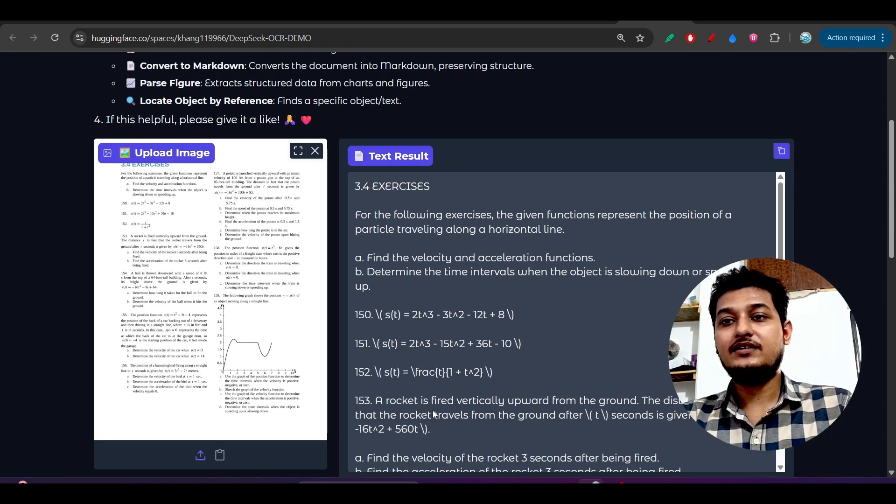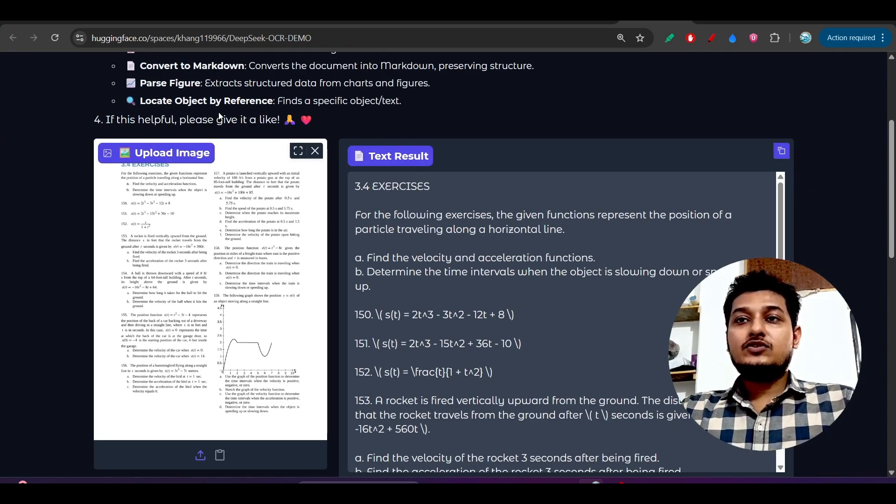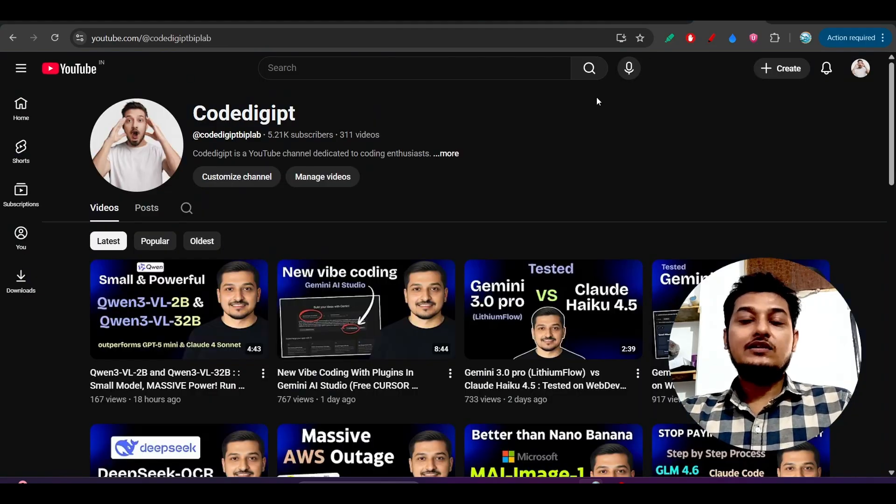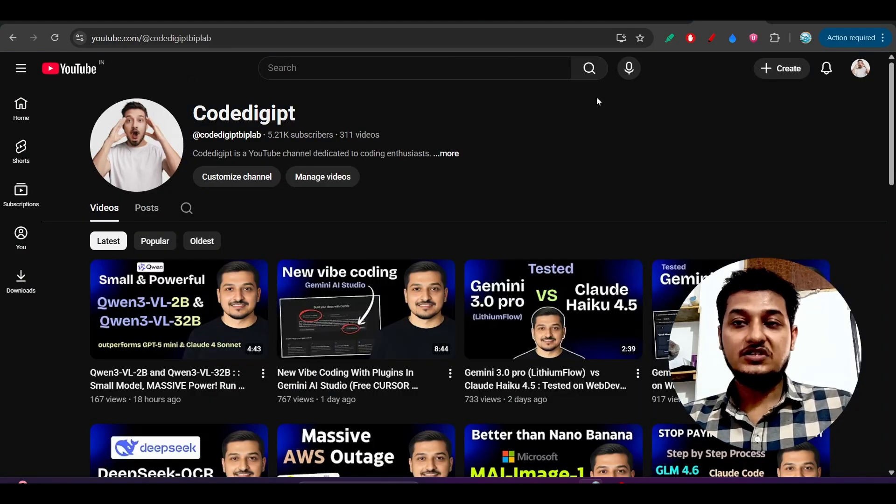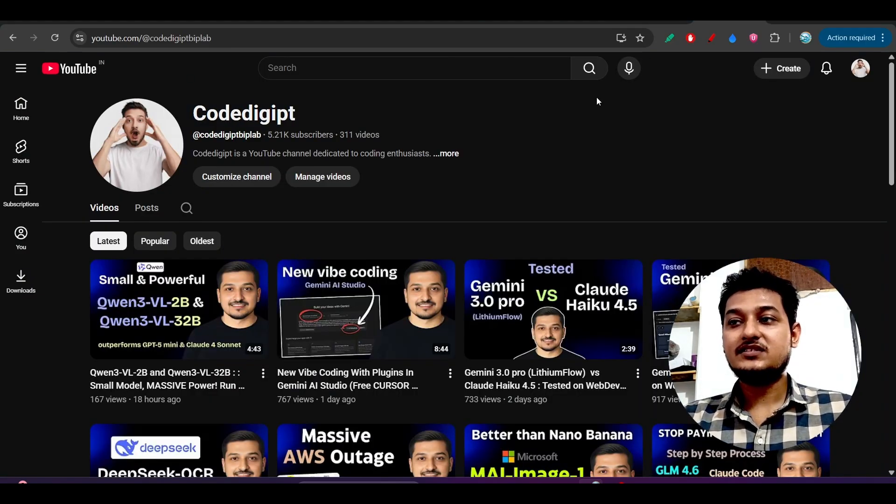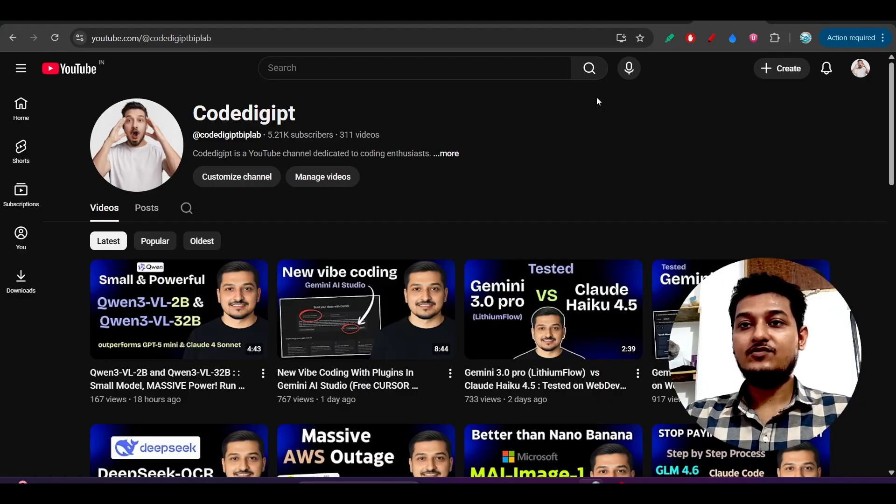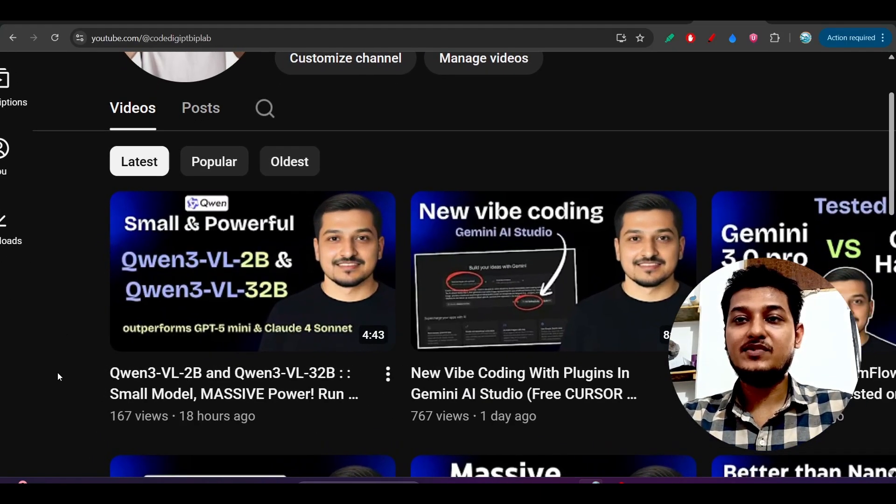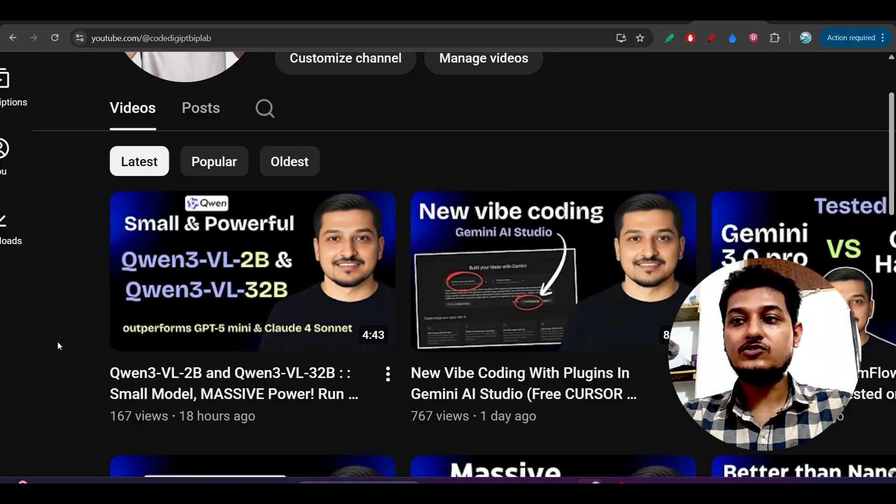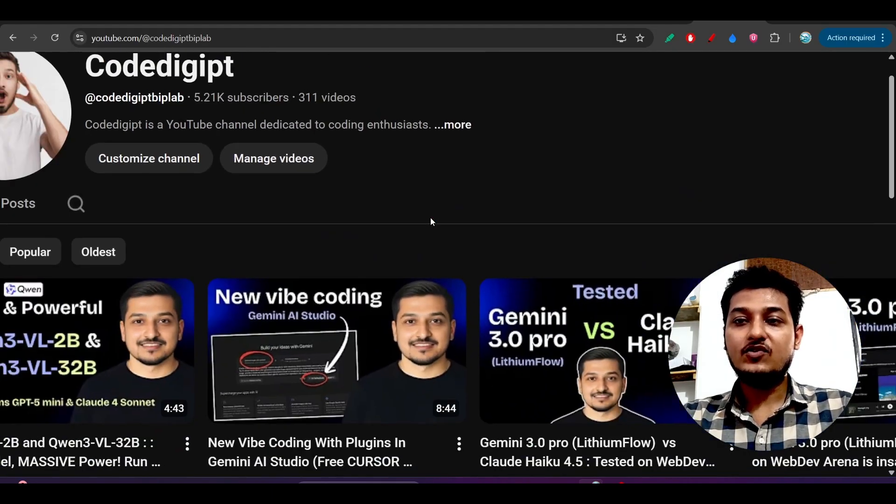I think that this video is helpful for you guys, and all the links are given in description. If you are visiting this channel for the first time, don't forget to subscribe. Here you see that yesterday I published this Coin 3 VL model also and this new vibe coding from Gemini AI studio.